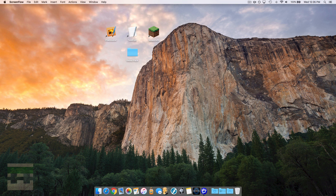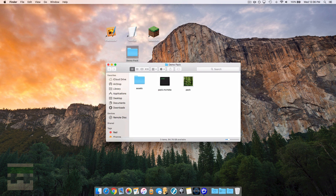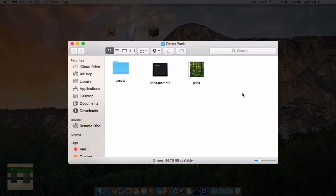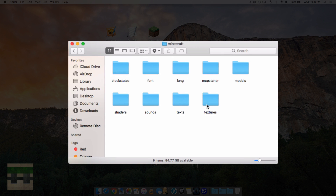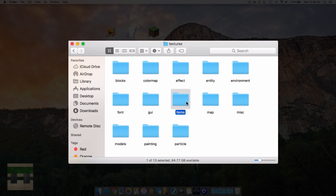There are two things we need to do to create an animated texture. First, we need to create our image file which will have multiple frames of animation. Second, we need to create a file that tells the game to display these pictures. So let's start with the image — head into your resource pack folder, then into assets, Minecraft, textures, and into items.